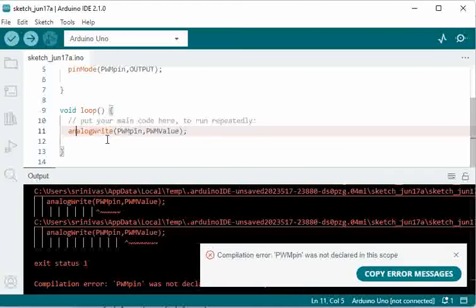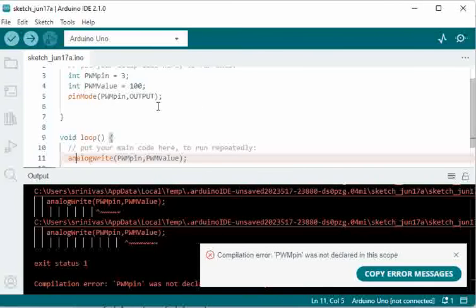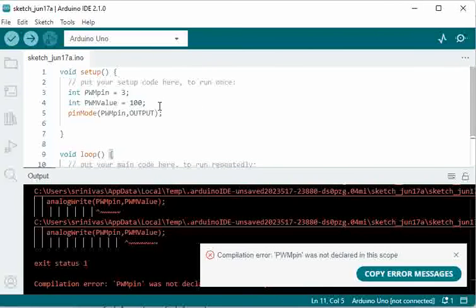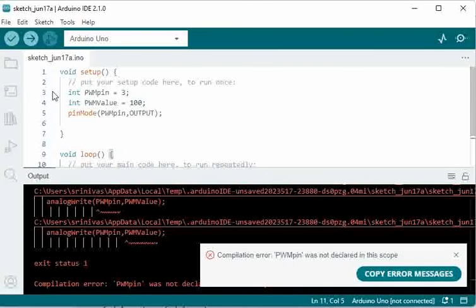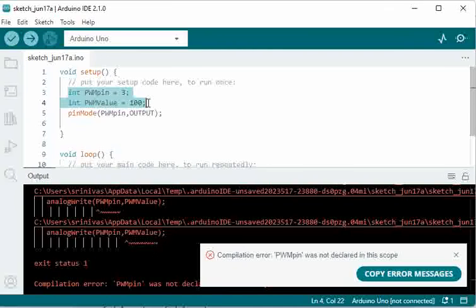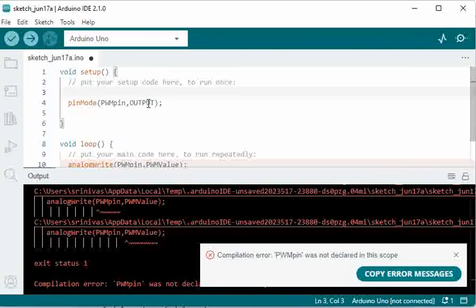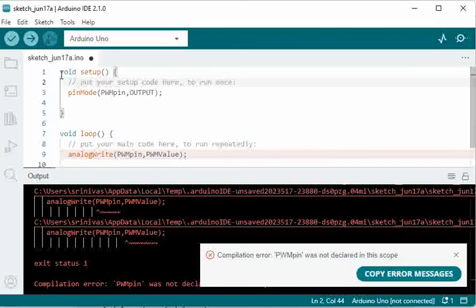The reason for this error is that PWM pin is not declared in scope. If you see here, we have declared these inside the setup.